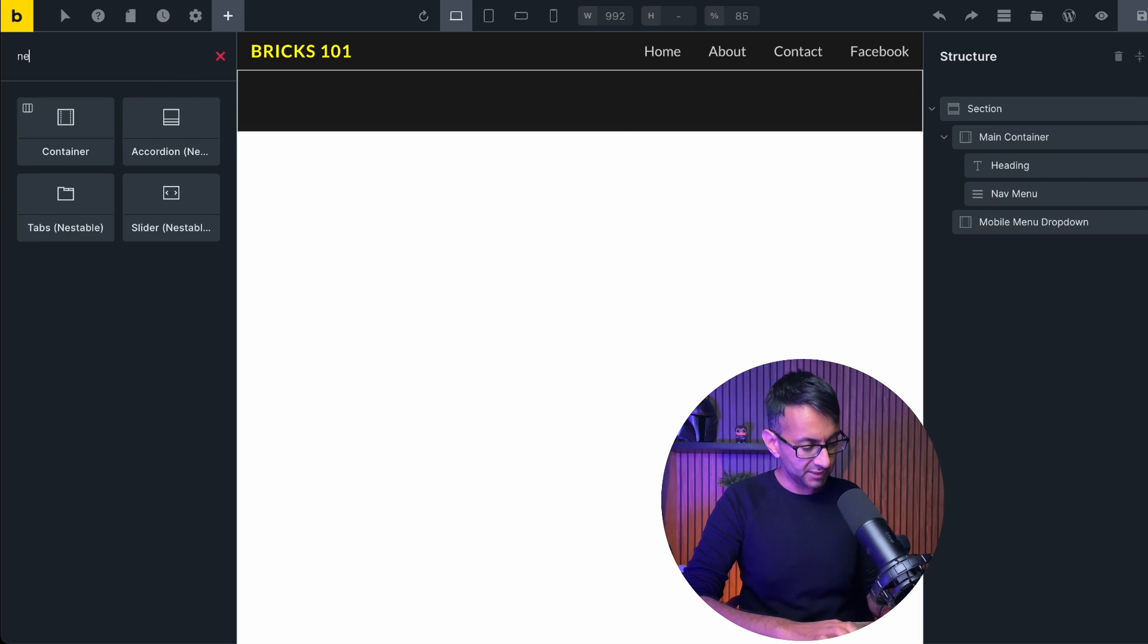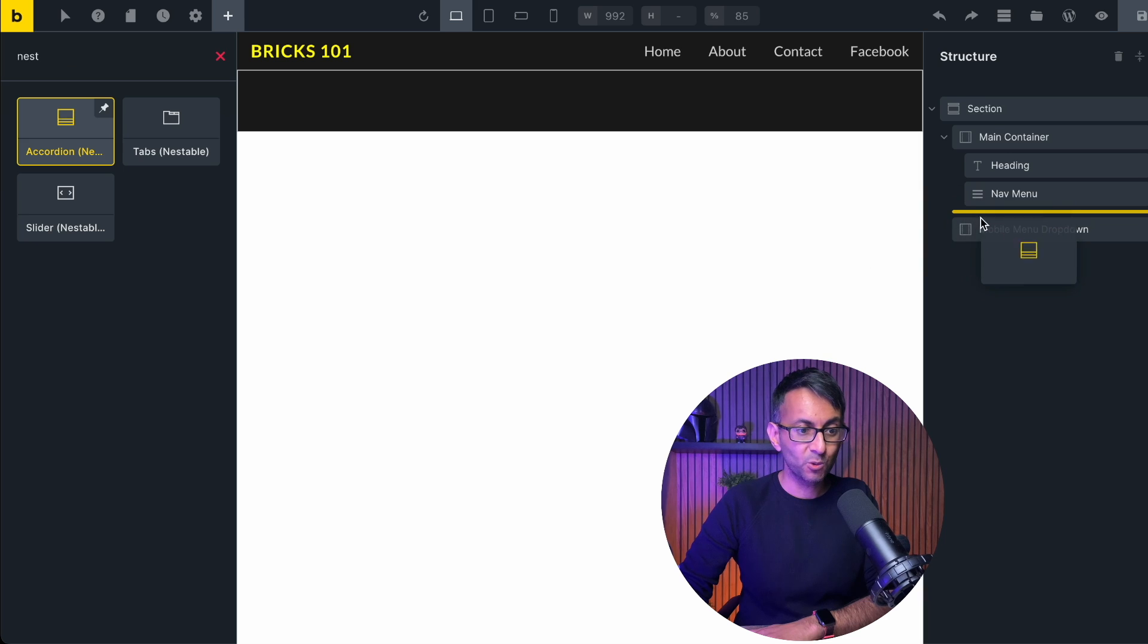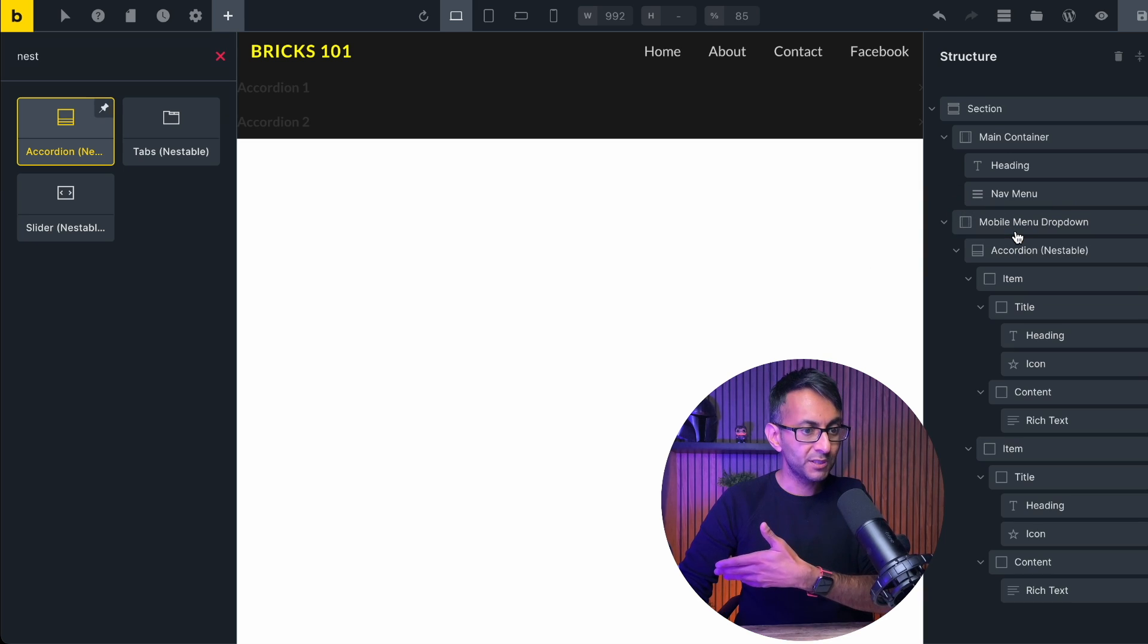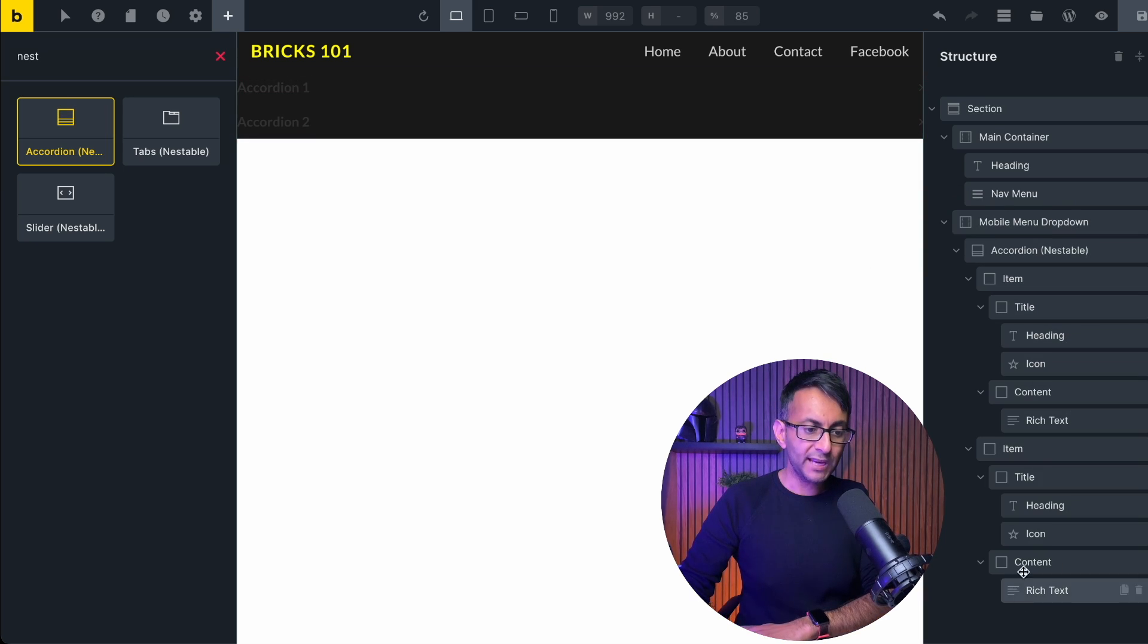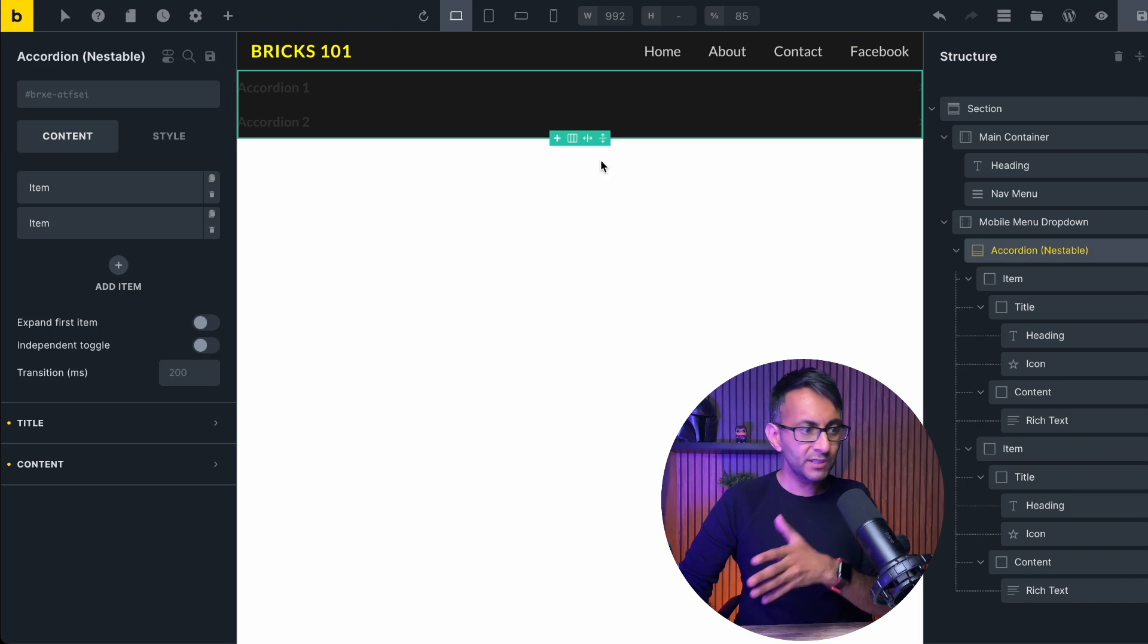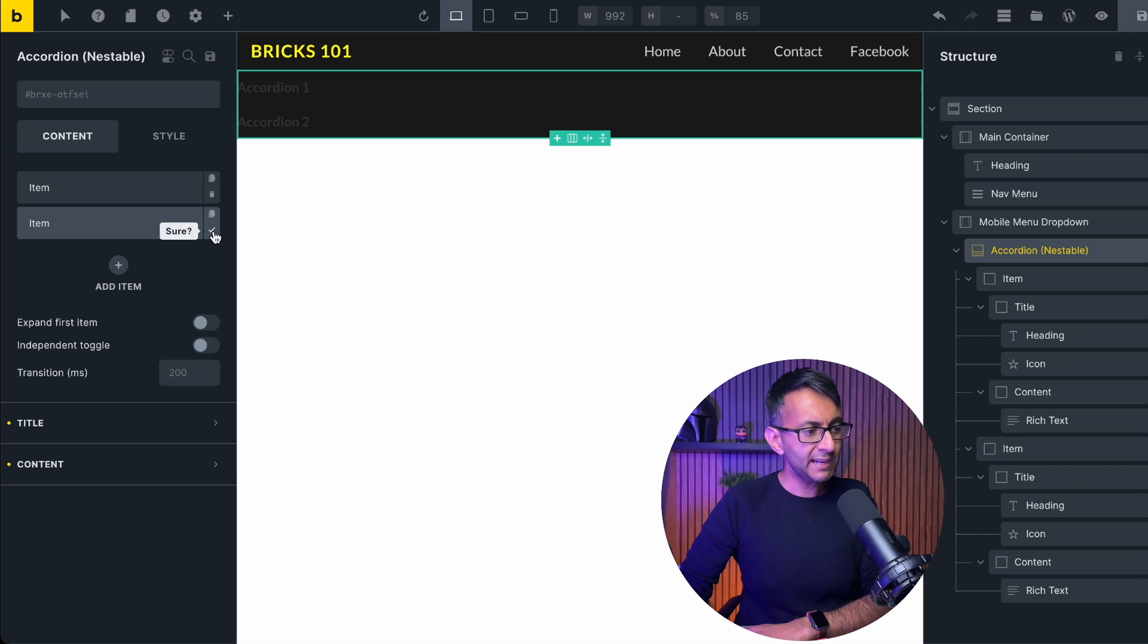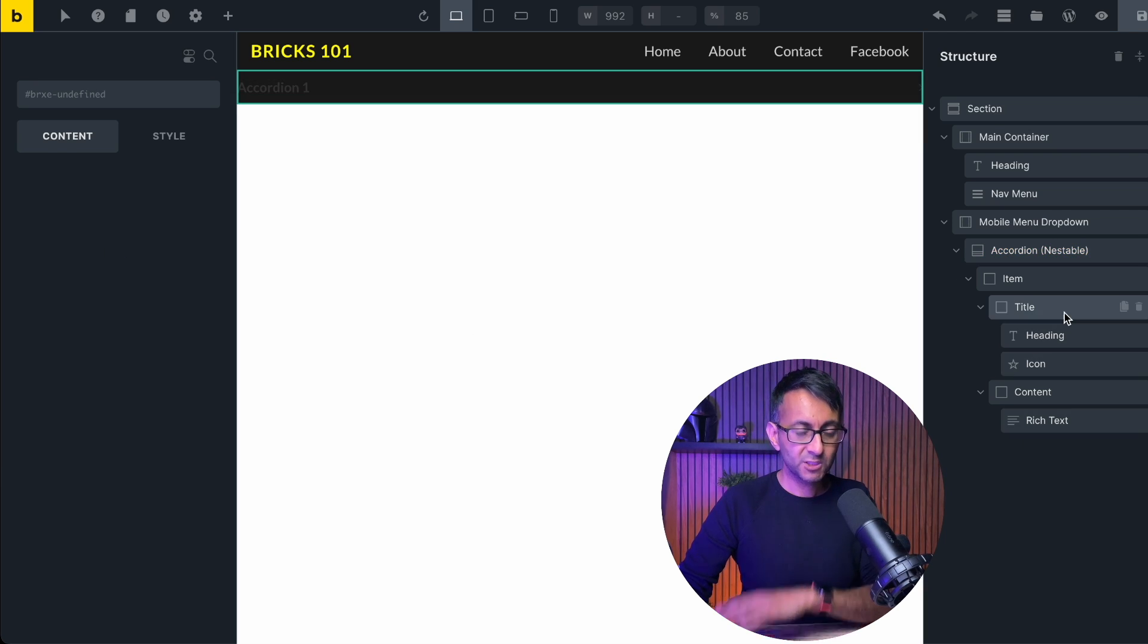I'm gonna go over to my elements and type in nest, and we're gonna use the nestable accordion. I'm gonna drop that into the new container. Now when you do that, you will get quite a lot of stuff up here, and this might feel a little bit overwhelming, but don't worry. Click on the accordion, and you'll now see two items. I'm gonna get rid of the second one. So we just have one item.